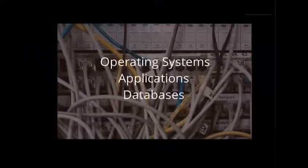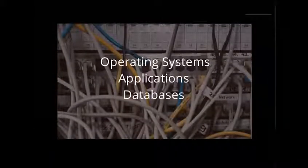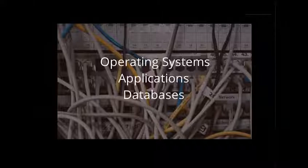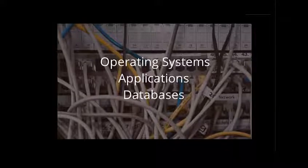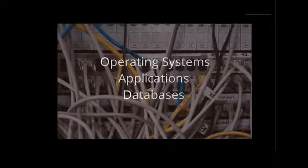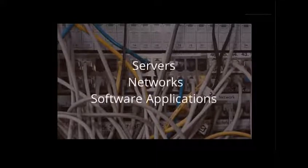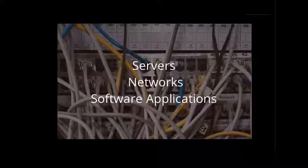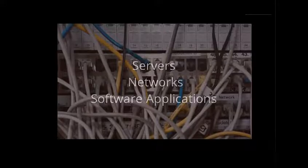CDCs have physical computing machines that run operating systems, applications, and databases. A CDC might include servers, networks, and software applications. Let's take a moment to better understand these components.